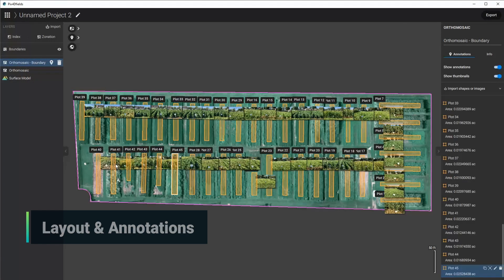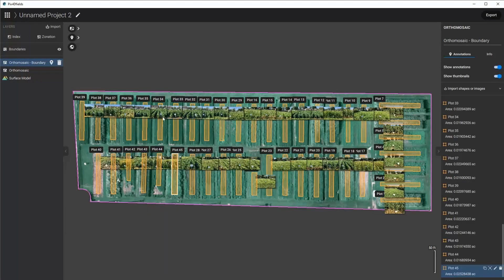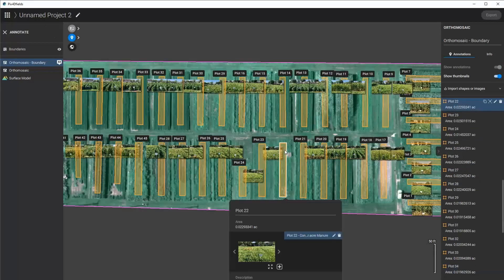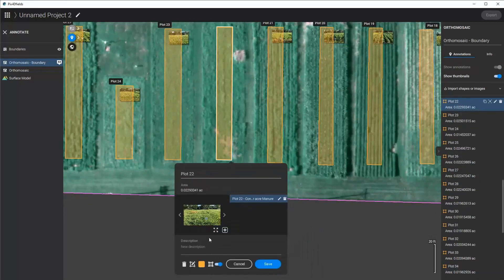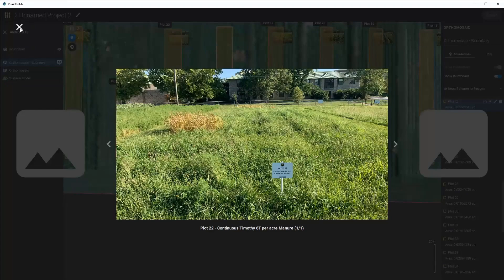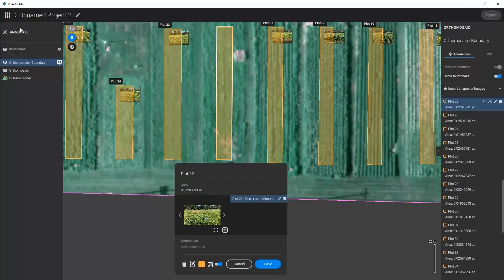I've already had these images already loaded and this is actually quite nice because now I can see the thumbnails that are associated with each of these plots and I can double click on these areas and then see what these plots look like on the day that the drone flight was taken.